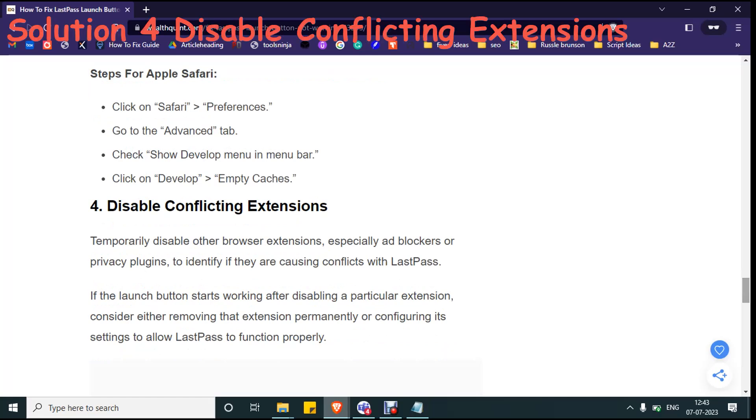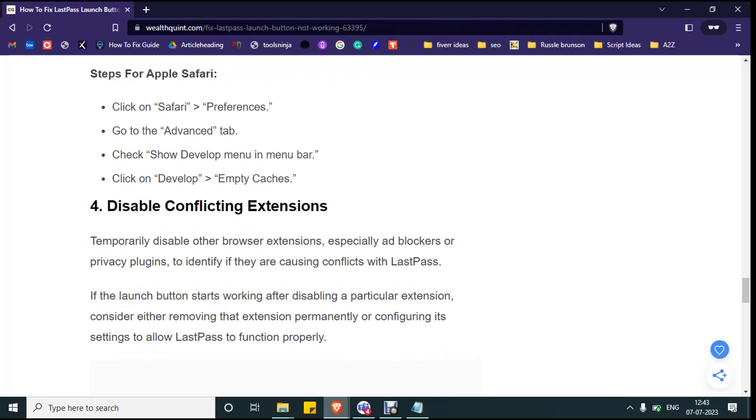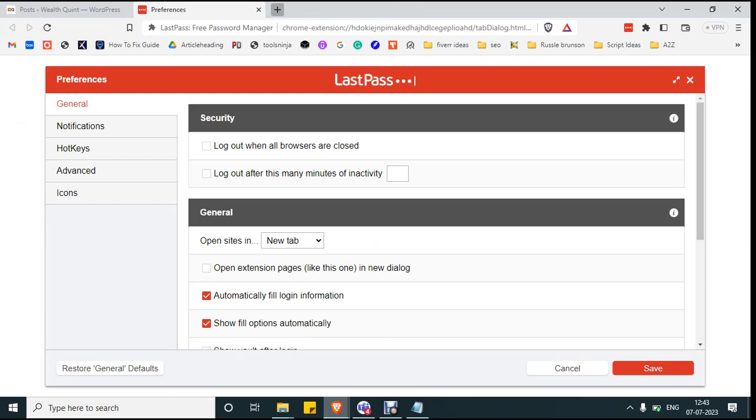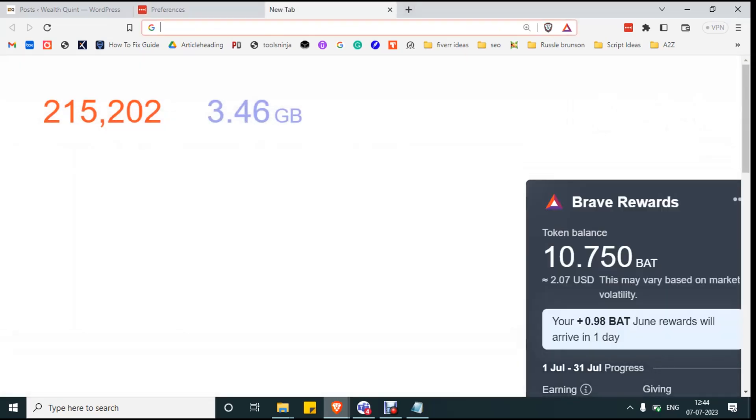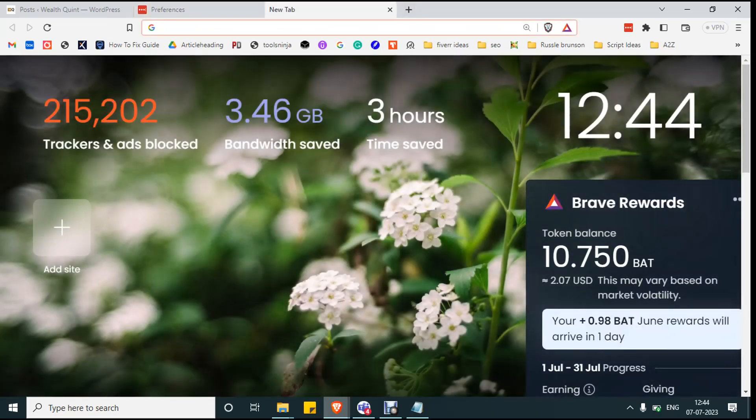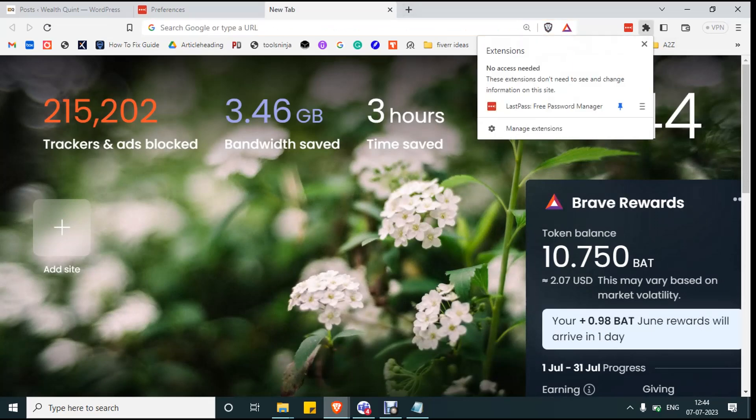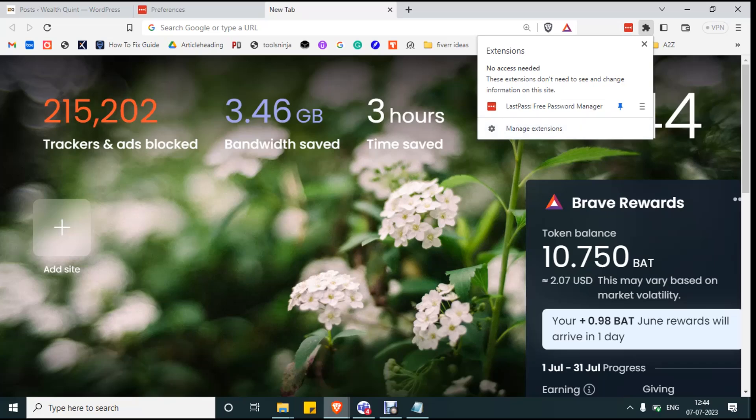Sometimes other extensions in your browsers may conflict with the LastPass. So click on the puzzle icon at the top right corner of your browser and click on manage extensions.